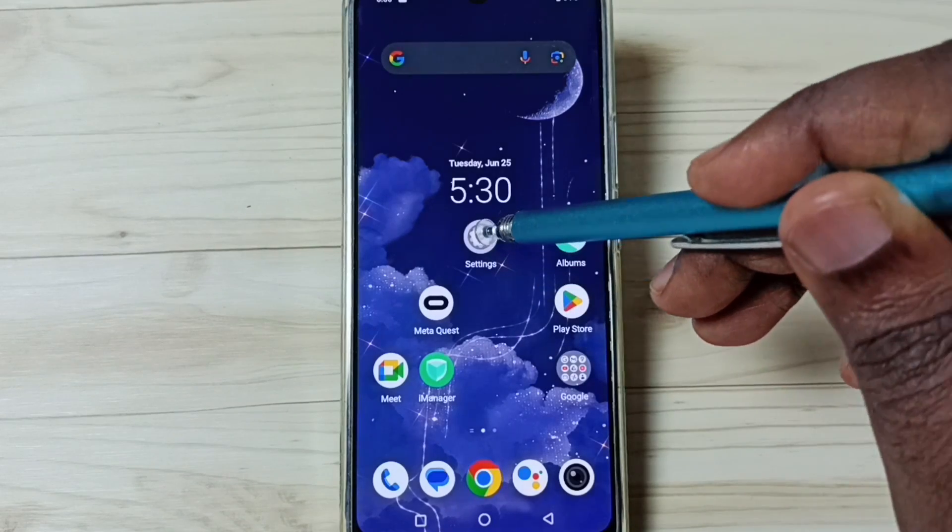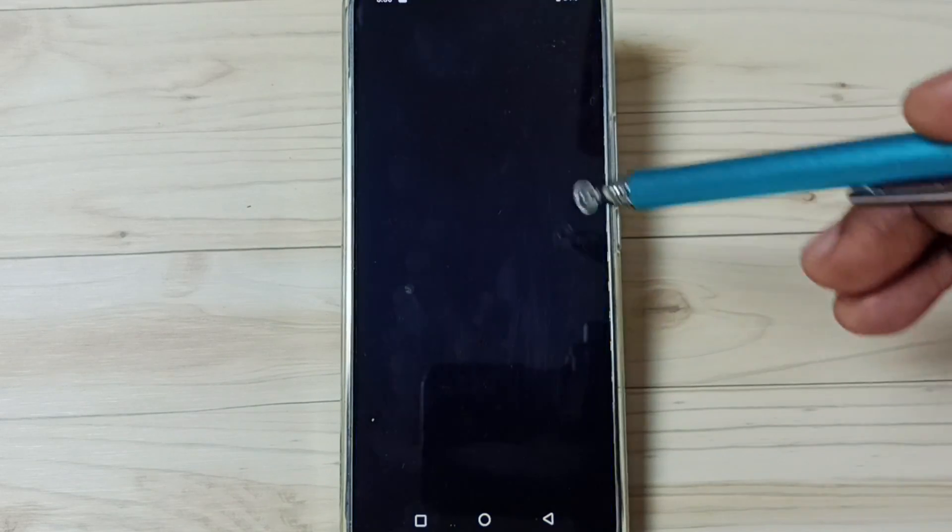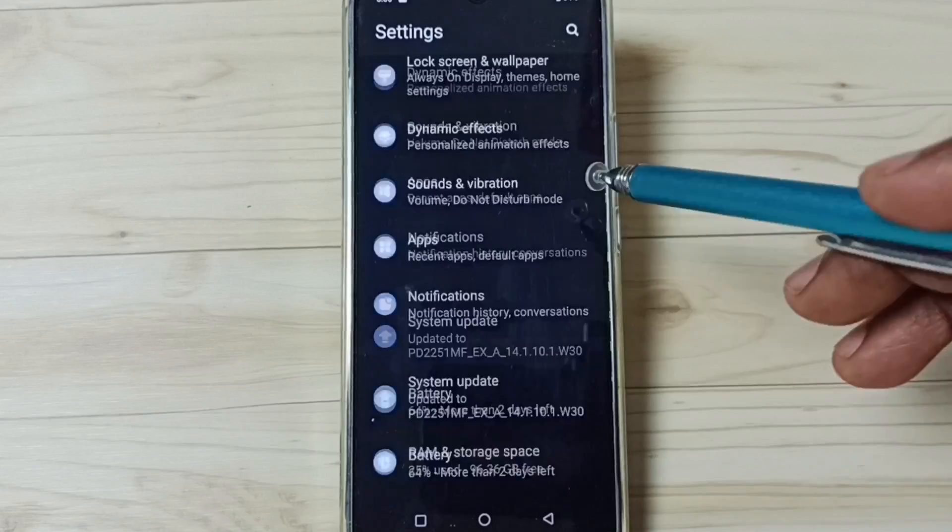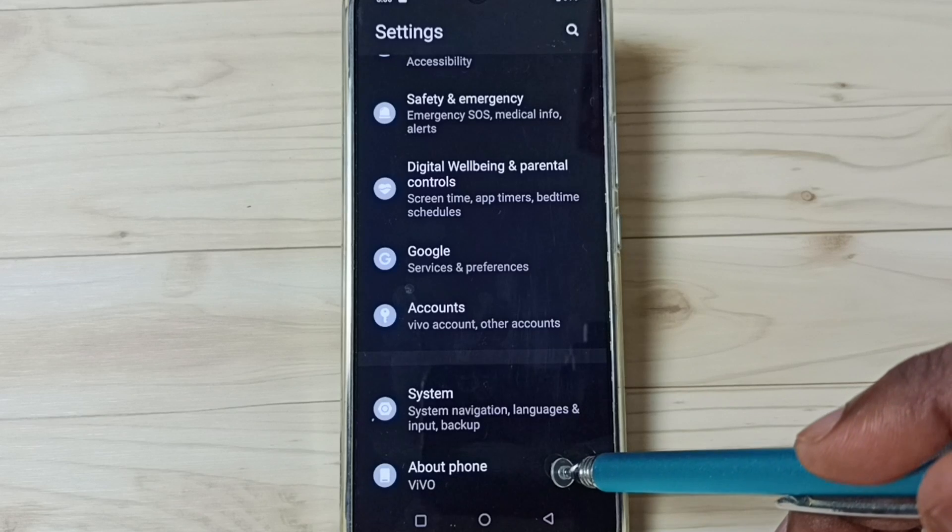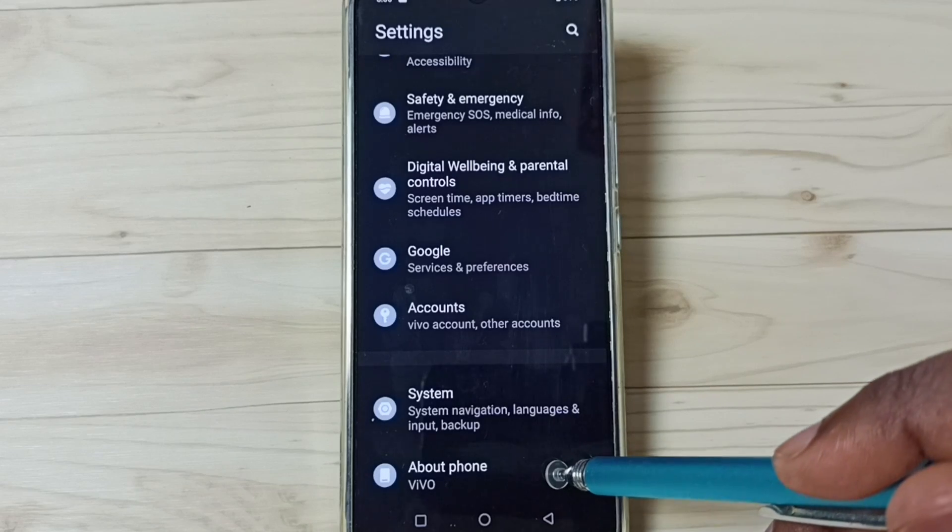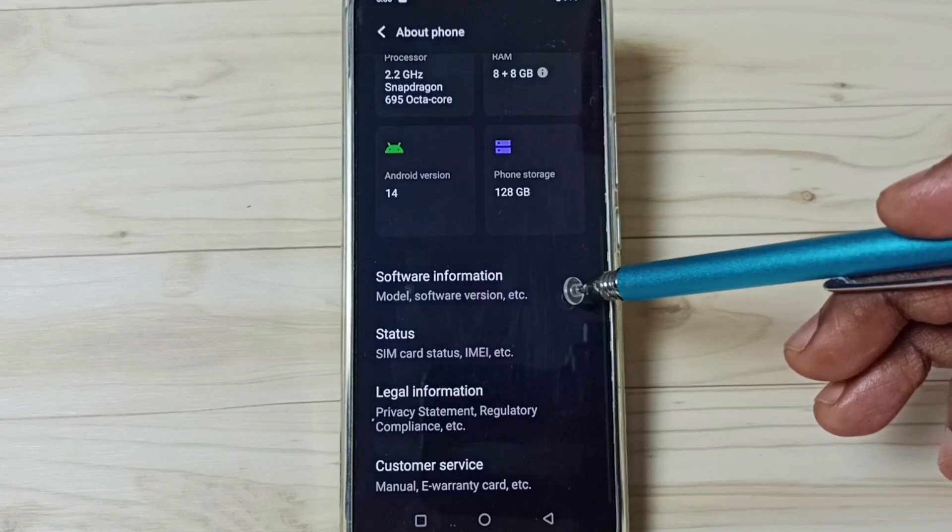First we go to settings. Tap on the settings app icon. Go down. Tap on about phone.